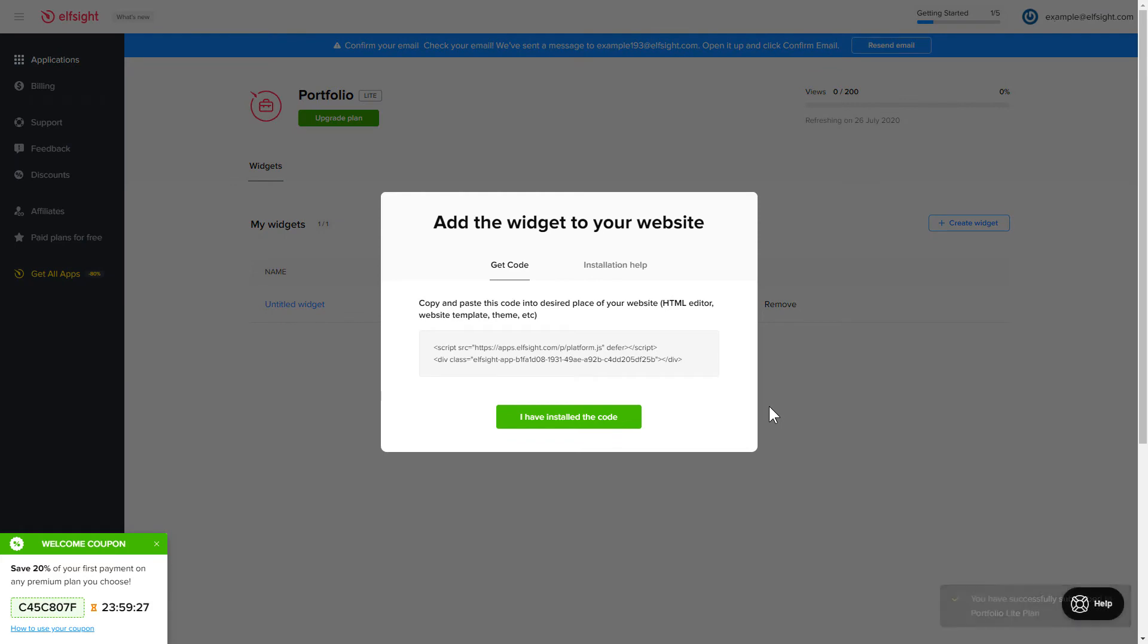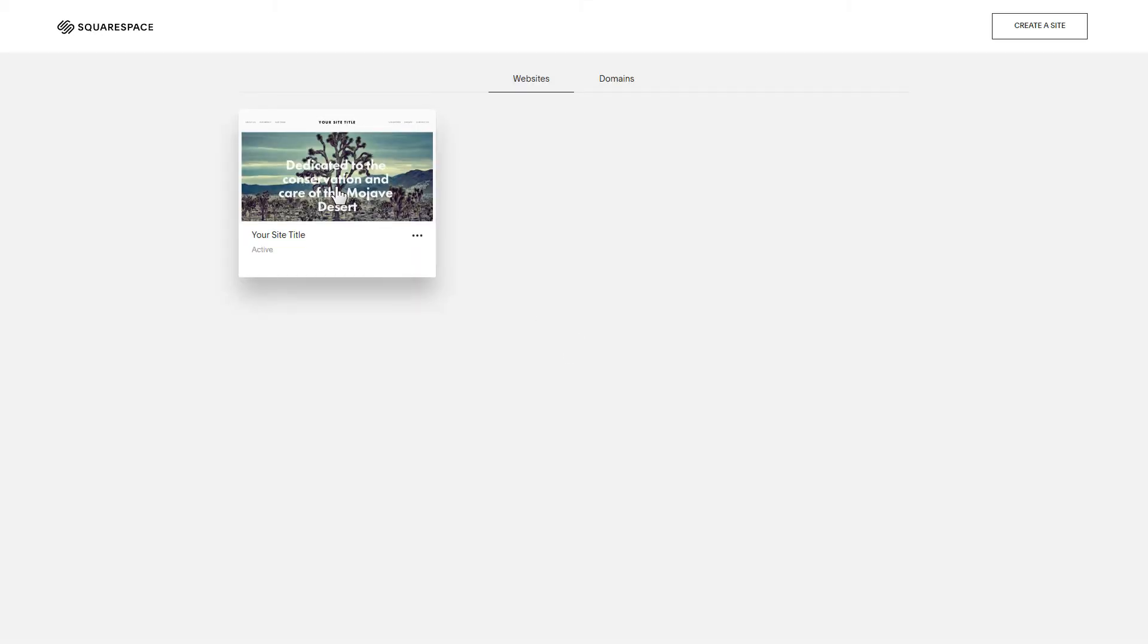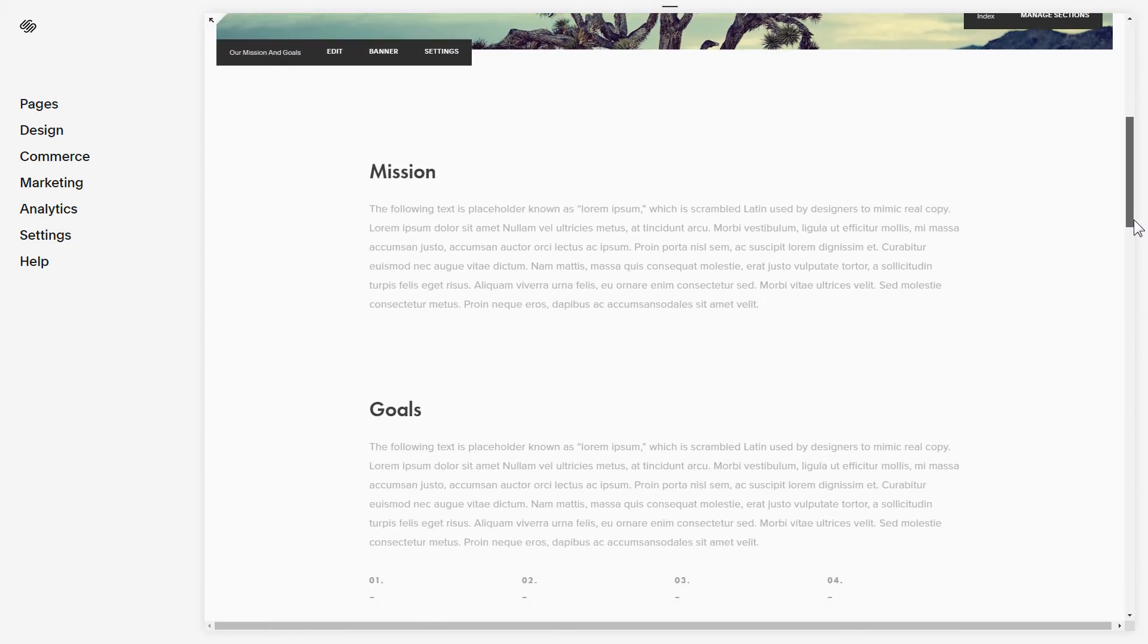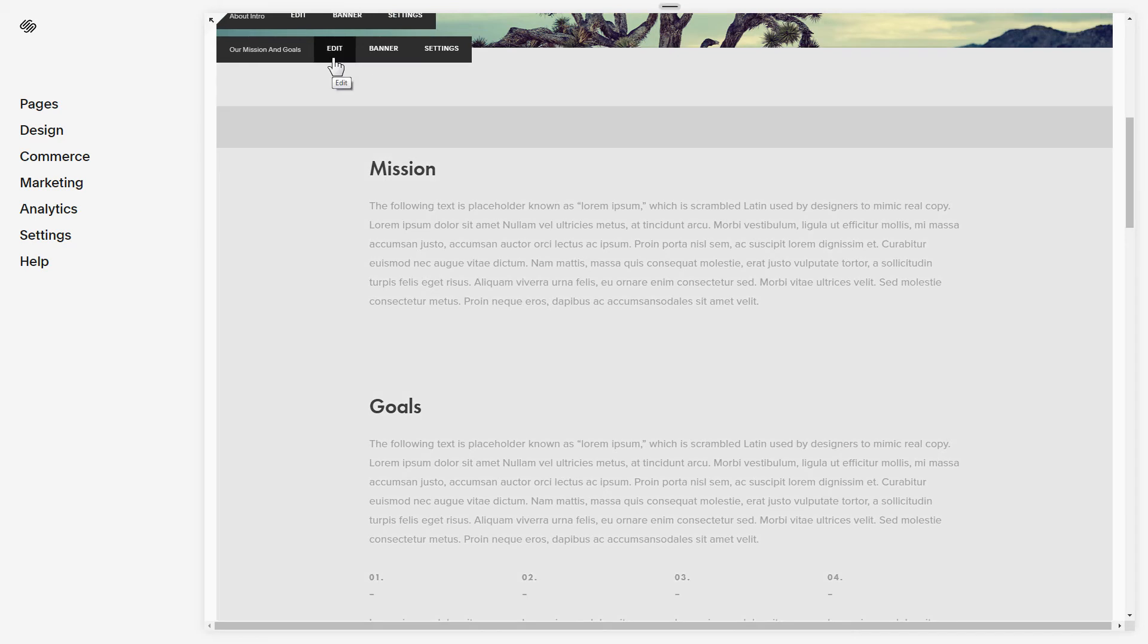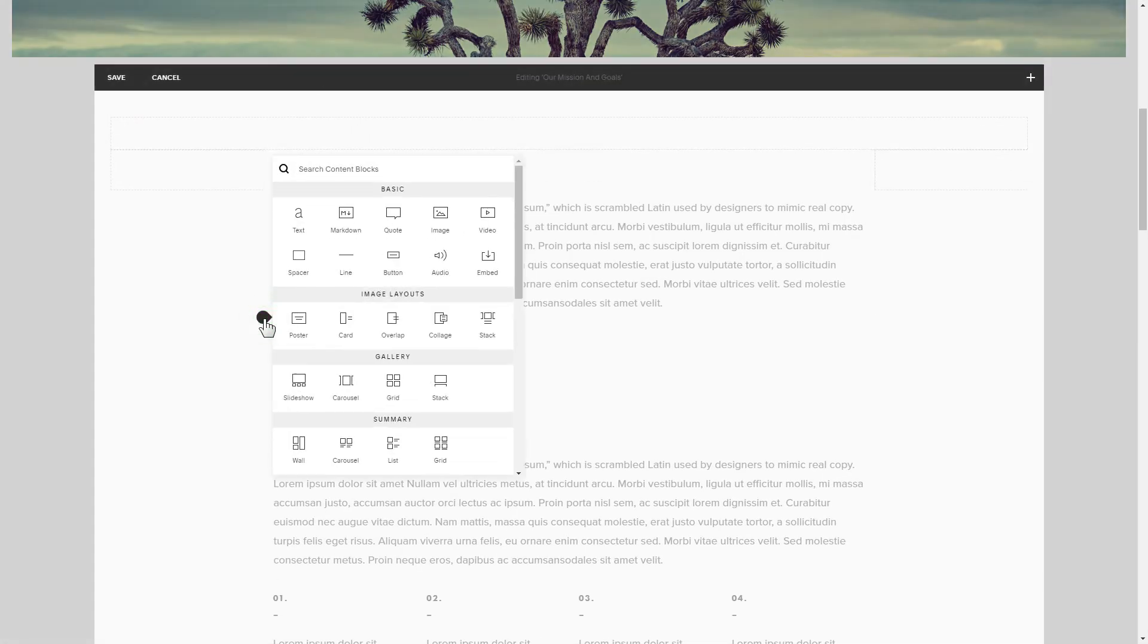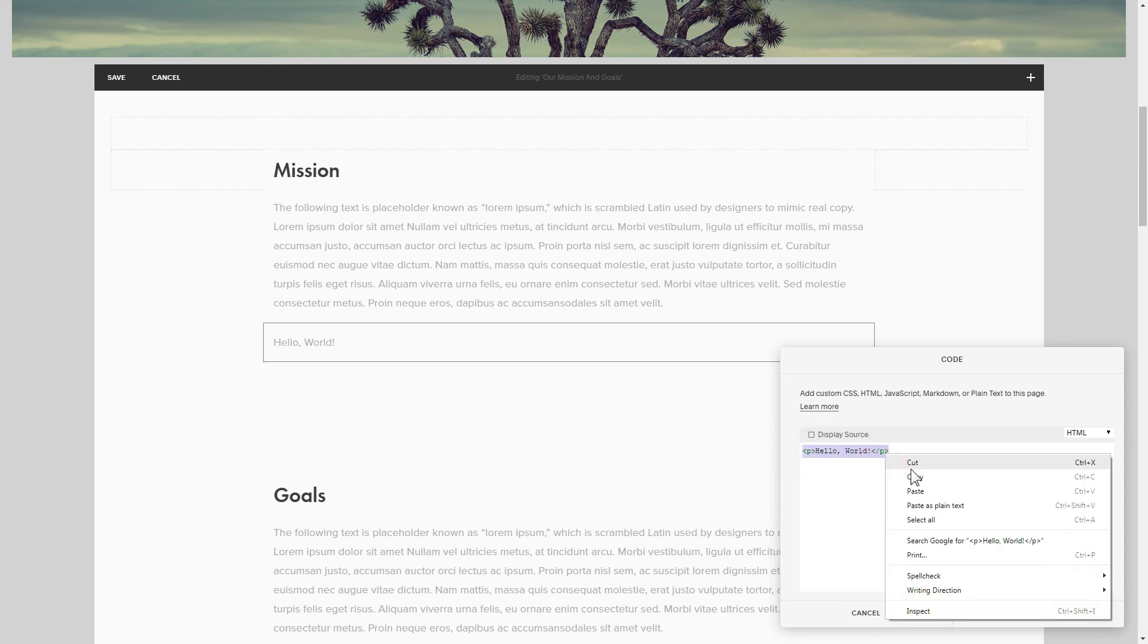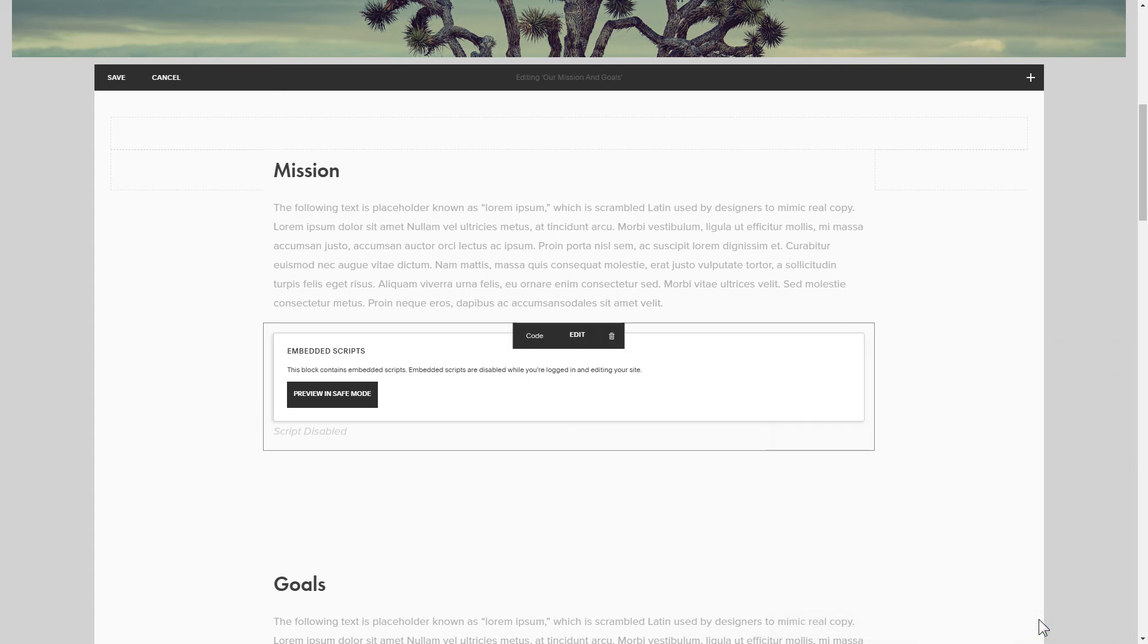Click on the code to copy it and go to your website's admin panel. After you've logged in, choose a site for the widget. Click edit next to the place where you need to display the widget and add a code block. Paste your widget's code in this block. Save your changes.